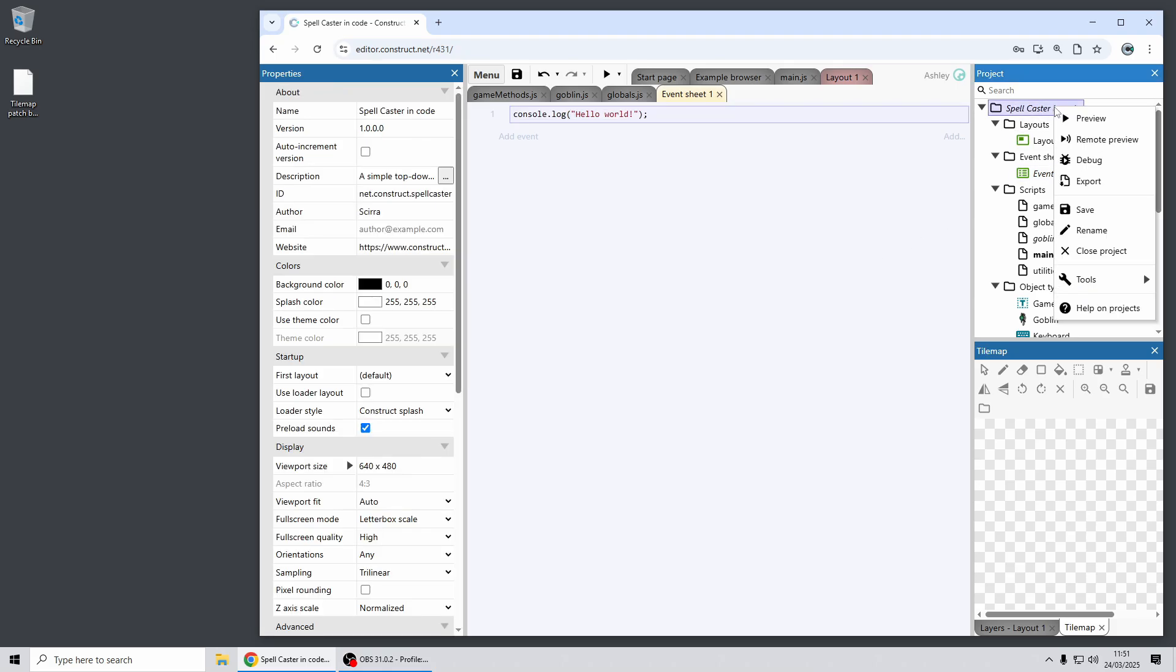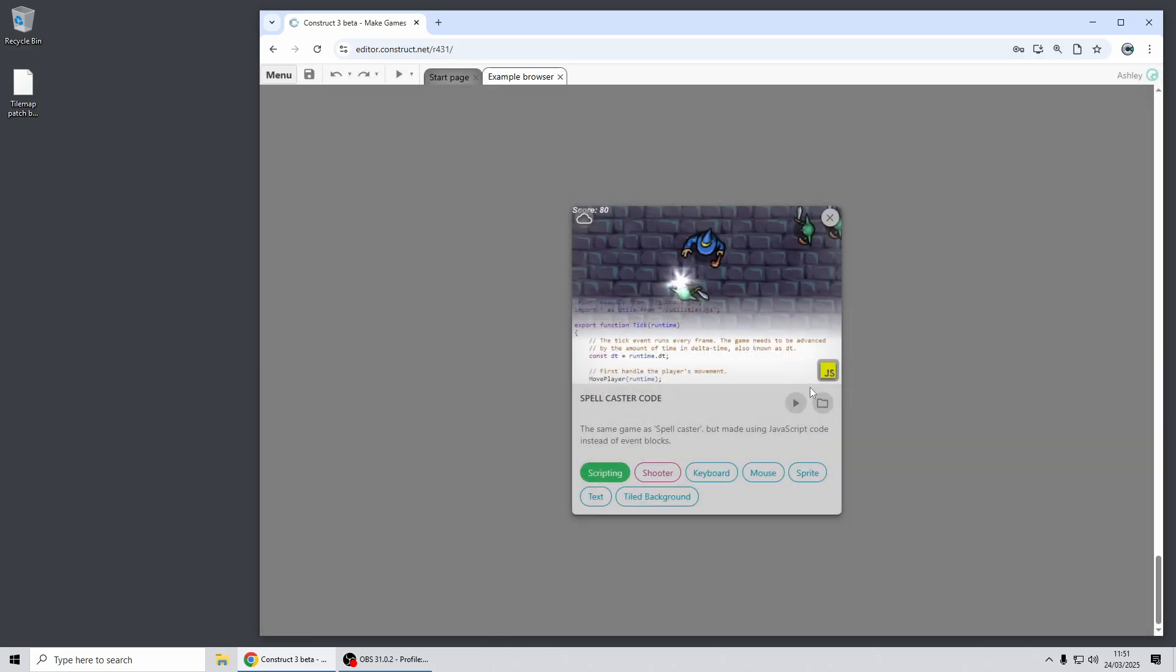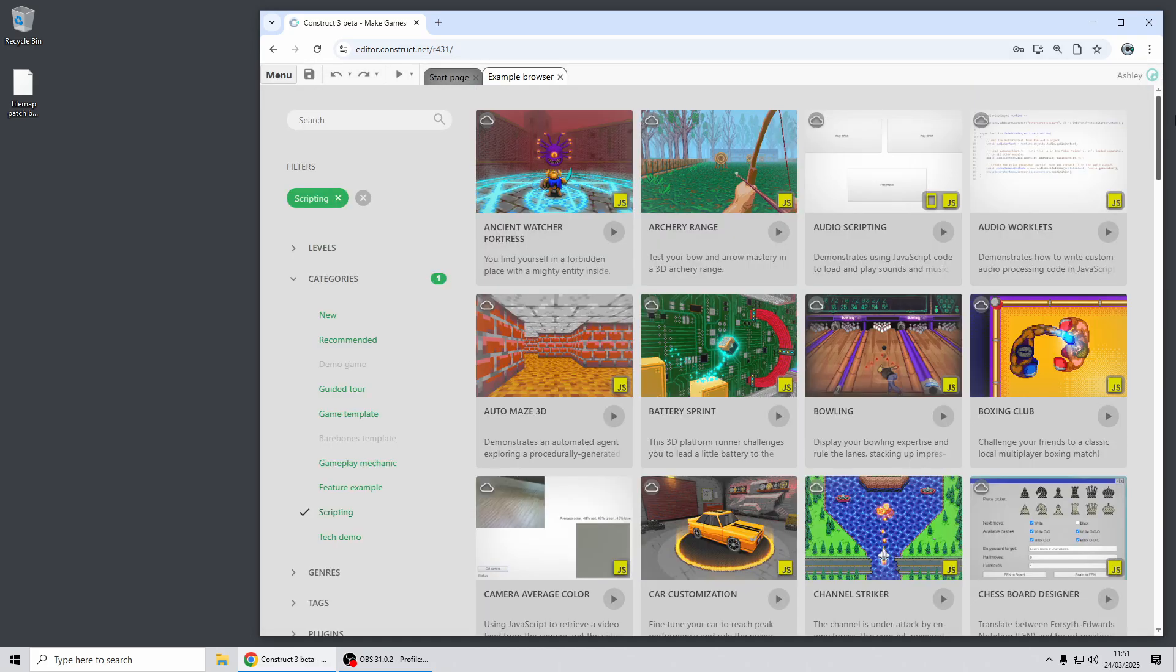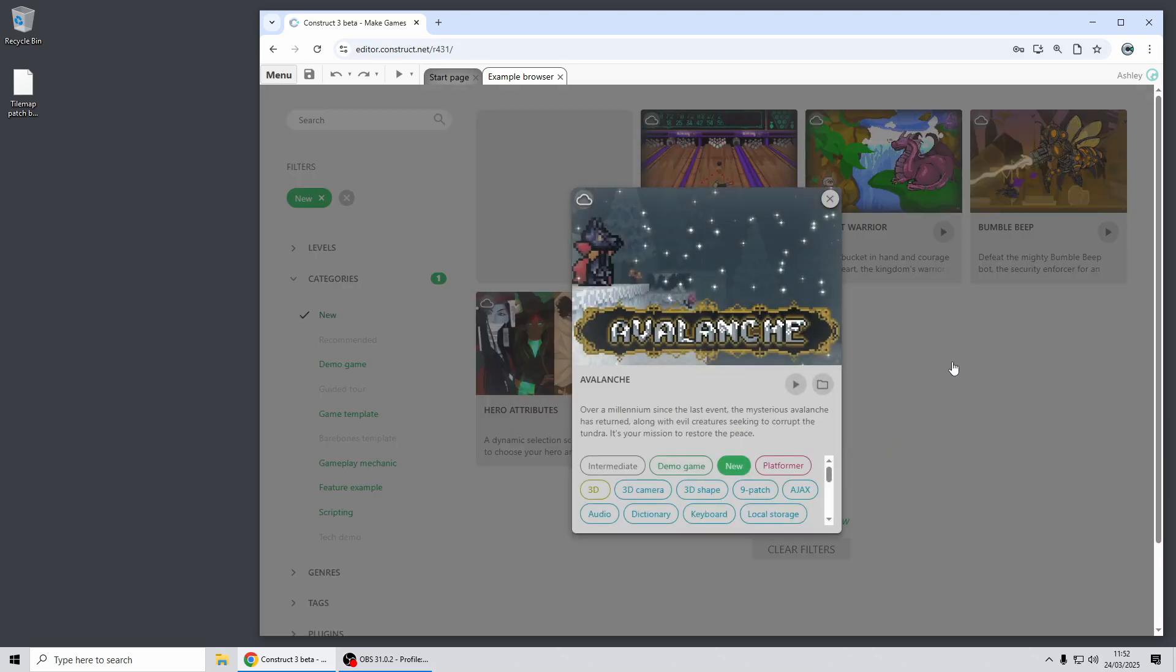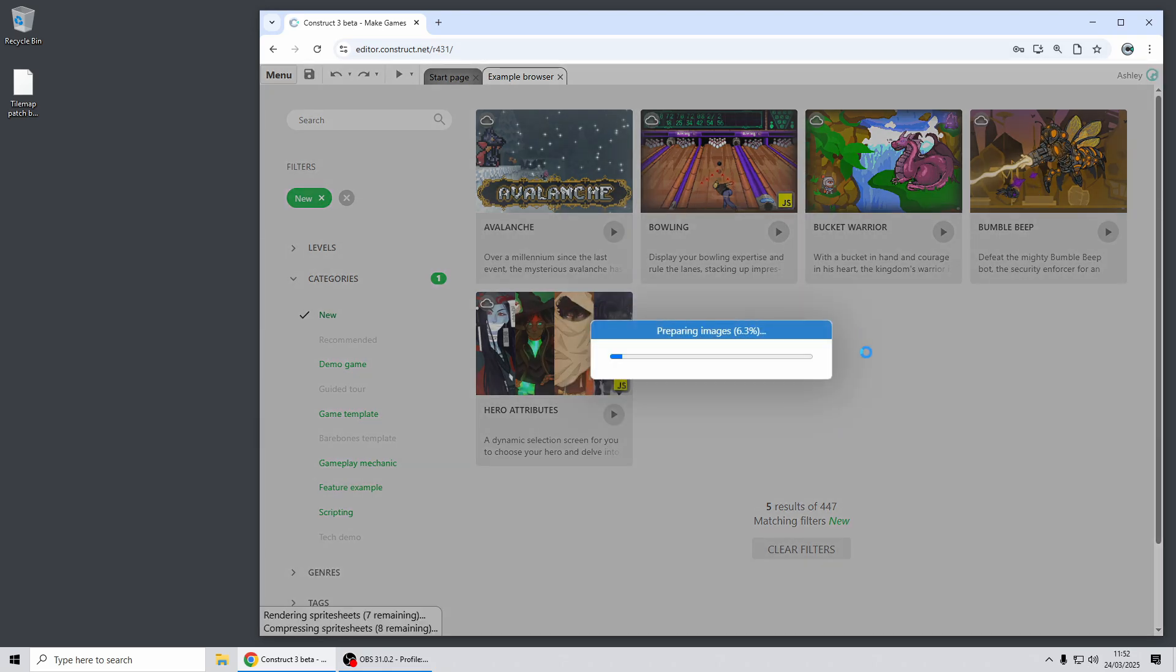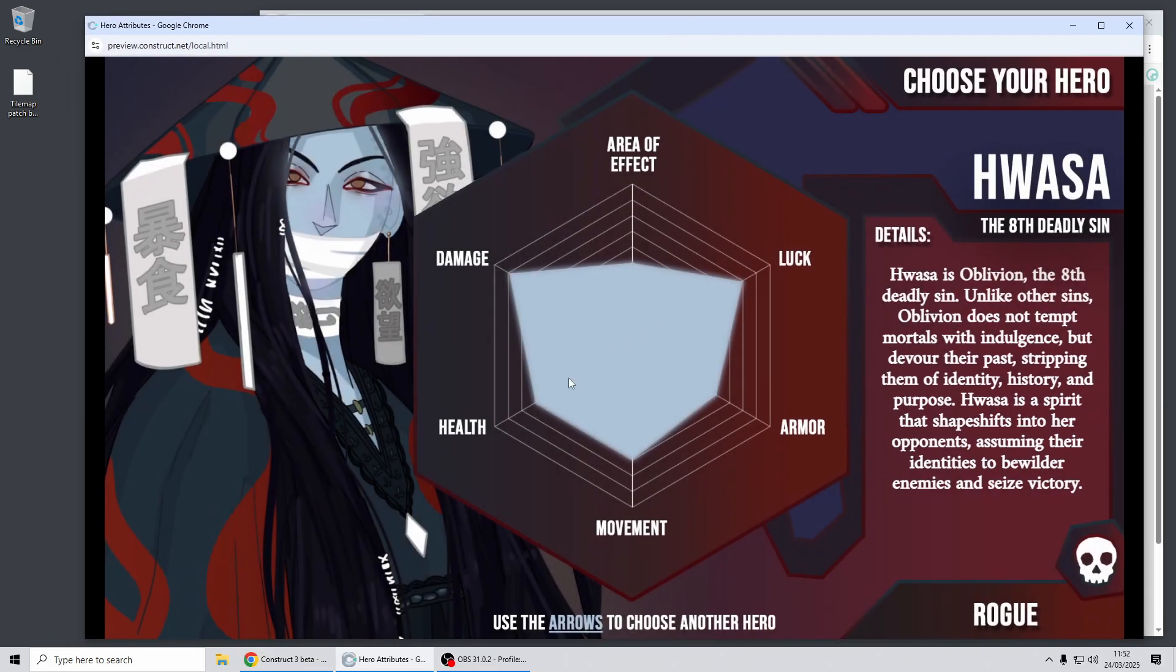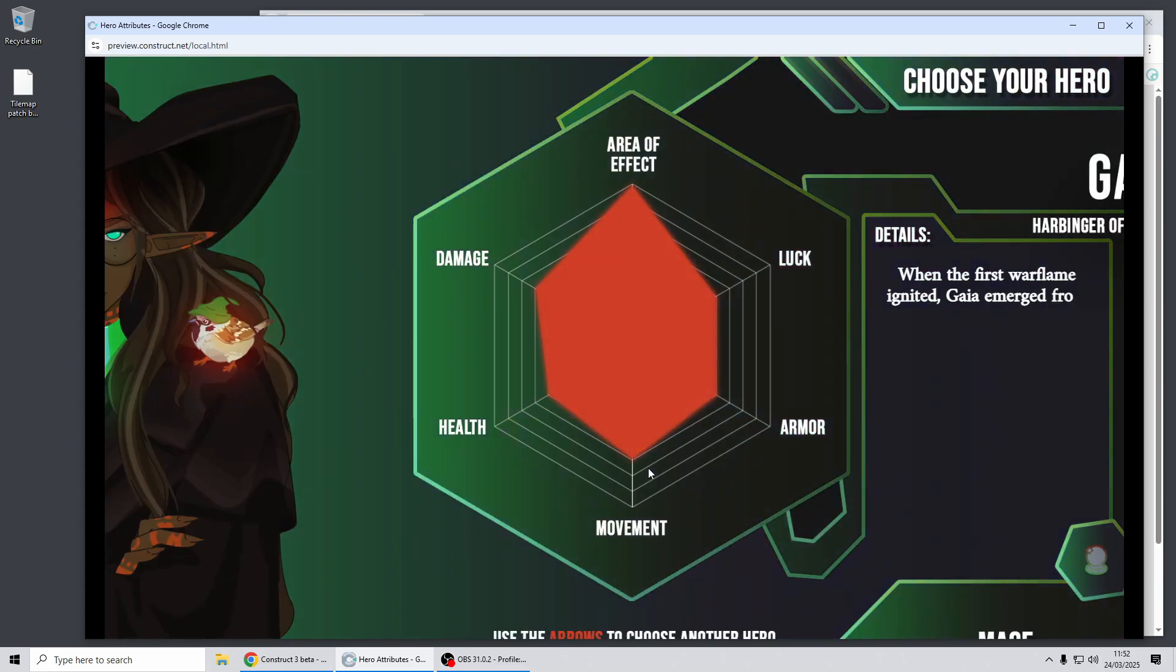Okay that's all I'm going to cover in this video. As ever if you go to the example browser and filter by new we've got some new examples for you including a great new demo game called Avalanche. It's a sort of retro 3D adventure game. Some new examples such as bowling using JavaScript coding and a few others. Here's a nice one, hero attributes.